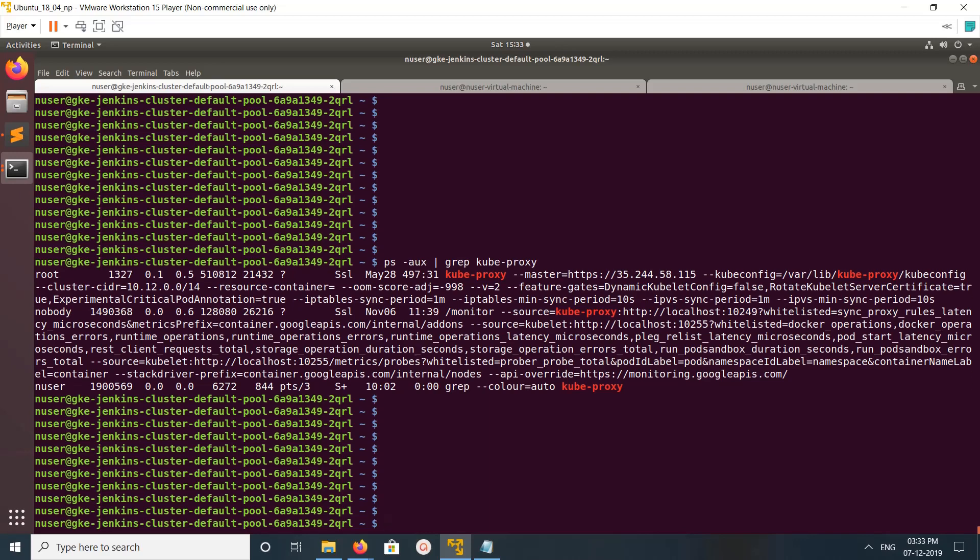Basically, this kube-proxy populates iptables. You can check iptables rules using sudo iptables.